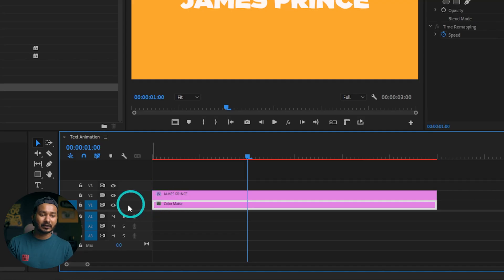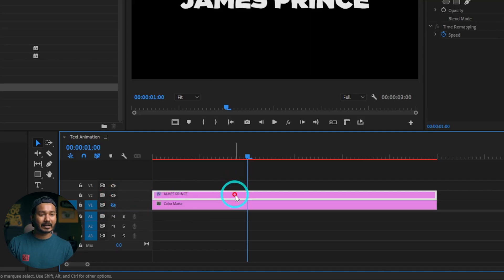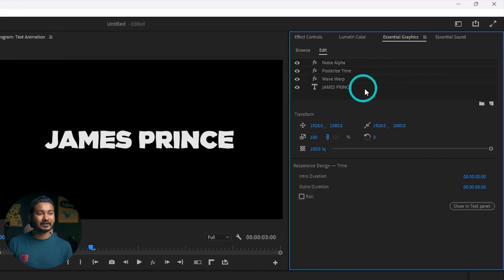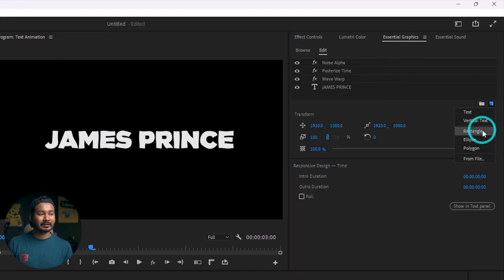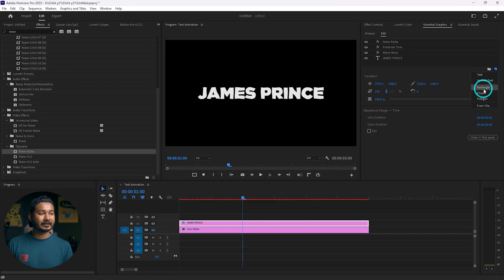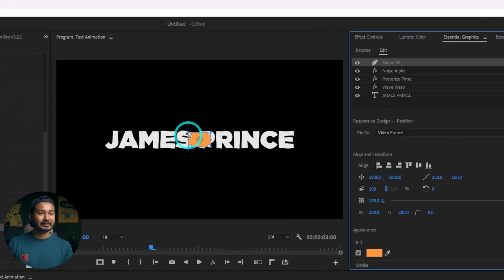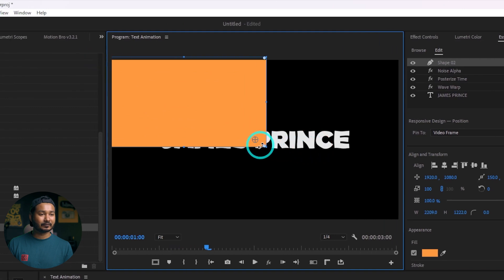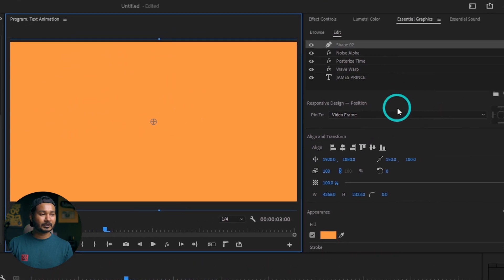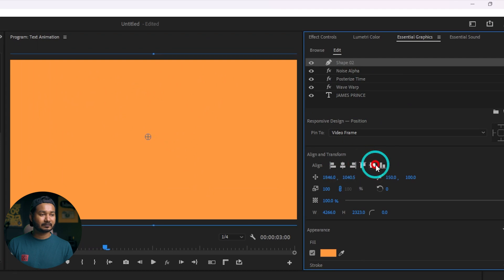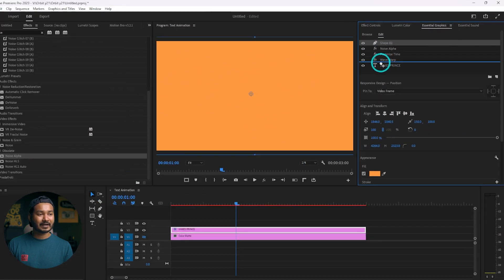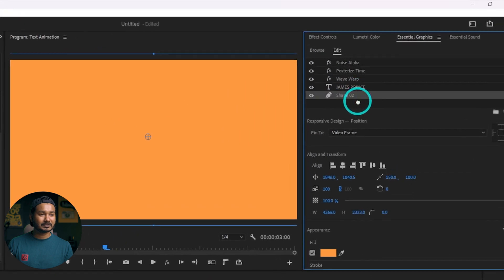If you want to save it as a template so that you can use it again and again, you need to make an Essential Graphics template. For that, the color matte will not work, so you can just disable it. To add a background, go to Essential Graphics and from here you can add a rectangle. Click the rectangle tool and click and drag to make a background rectangle.